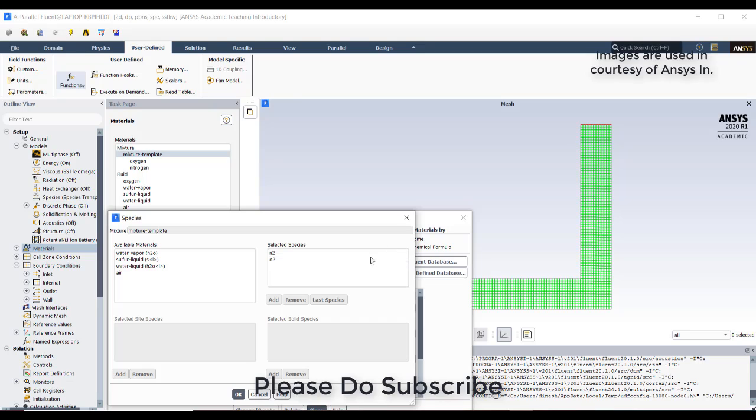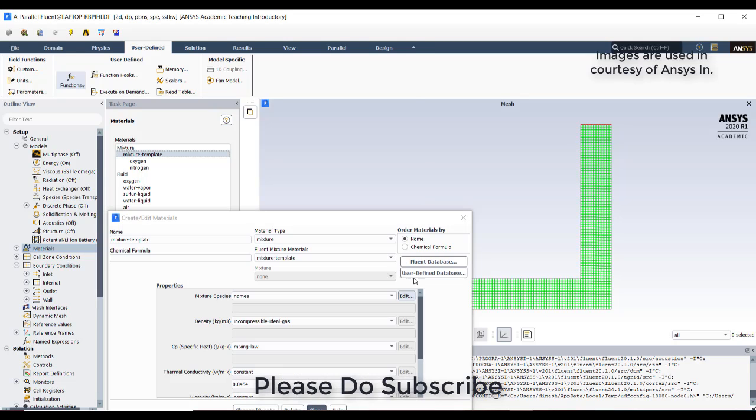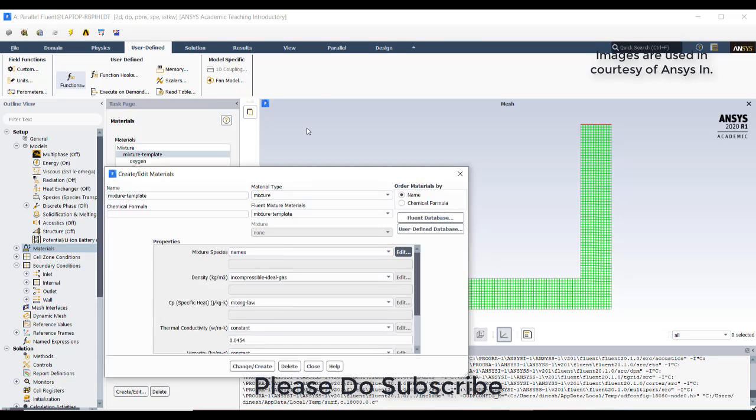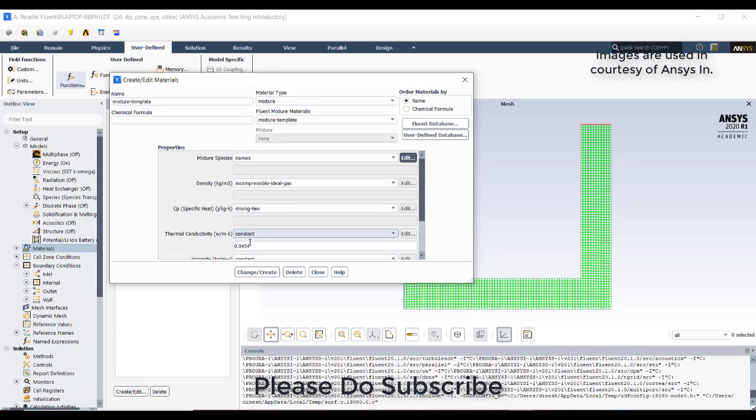to keep nitrogen and oxygen. Nitrogen should be first because it is the species index 0 that we have used in the UDF. After that change, click on change and create so that the settings or changes you have done would be saved.